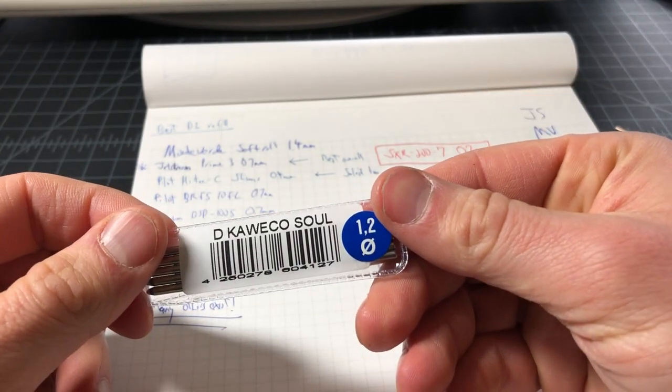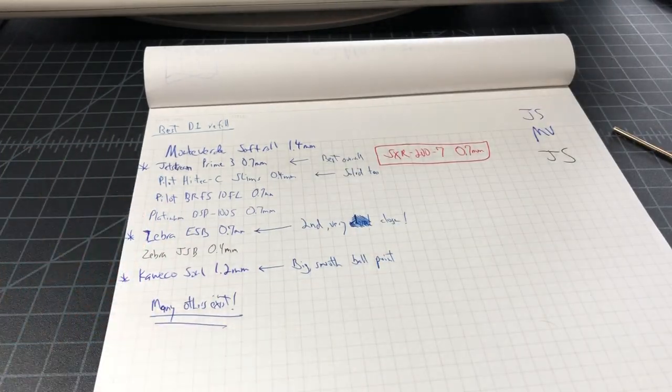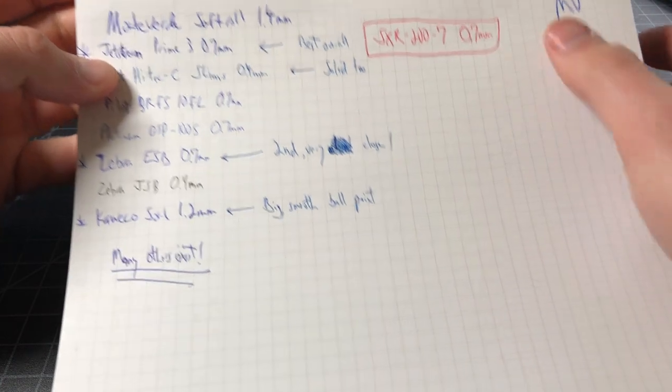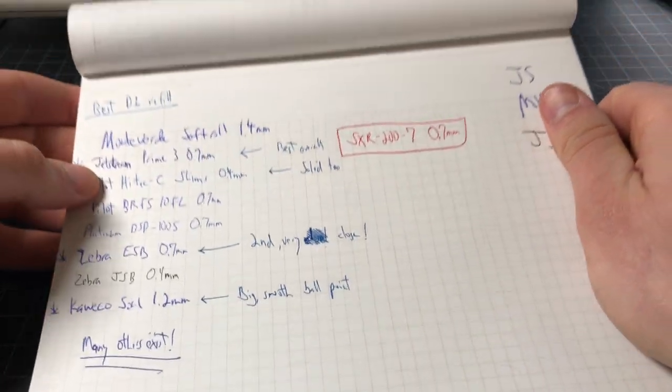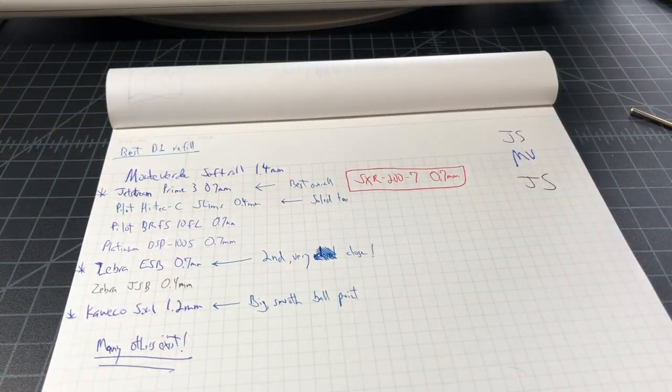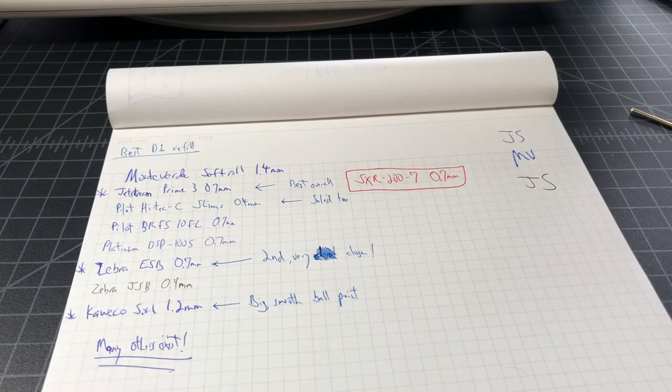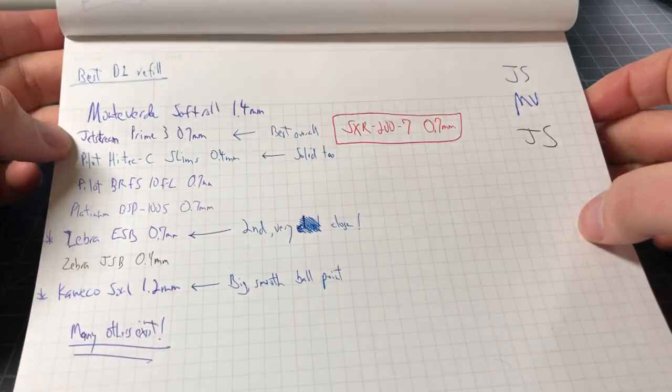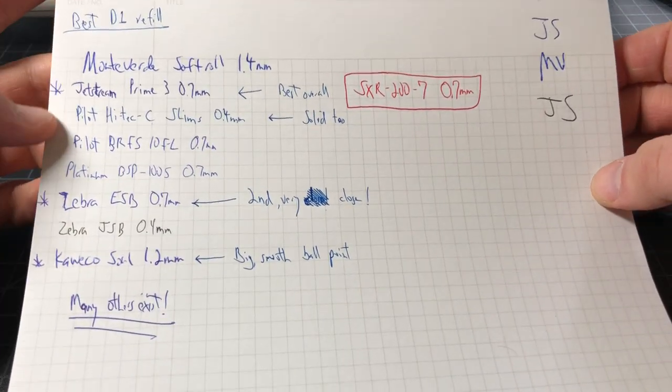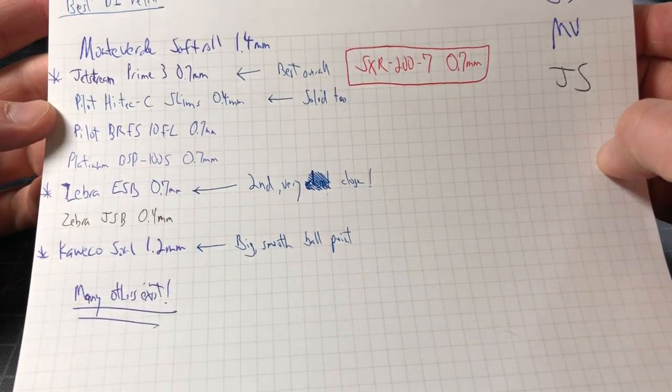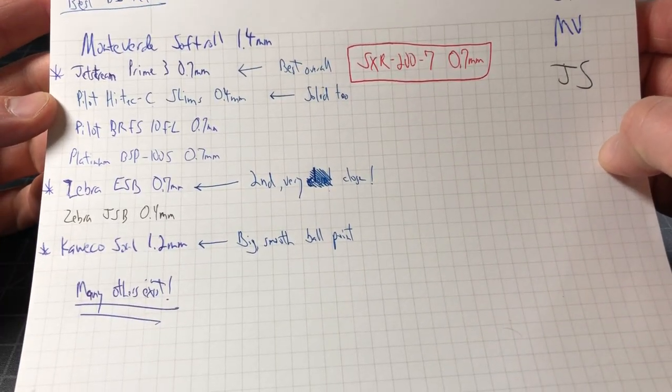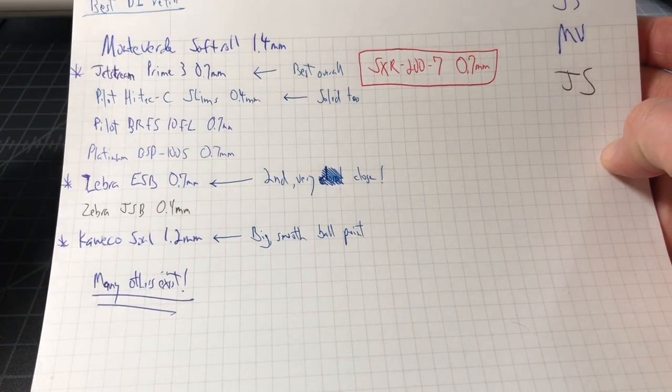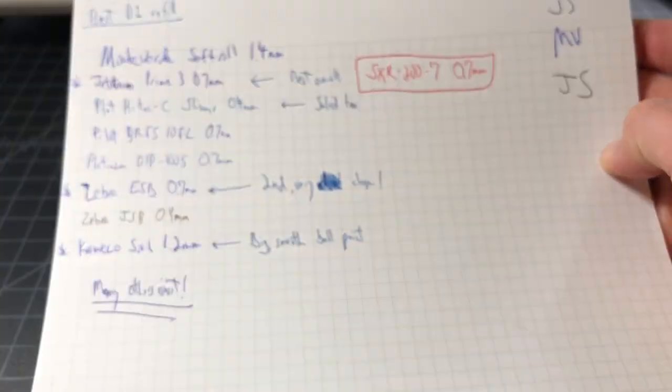And it is again just a big soft smooth ballpoint. So at the end of the day, if you want to upgrade your multi pen to the best possible D1 cartridge, or you have like a Kaweko ballpoint, the Clicker...